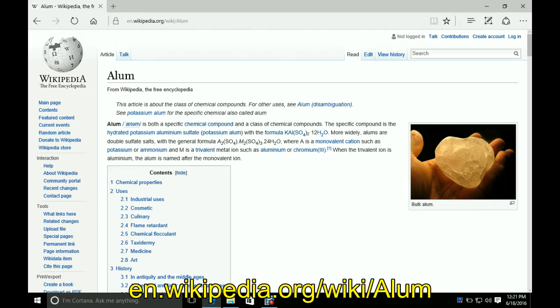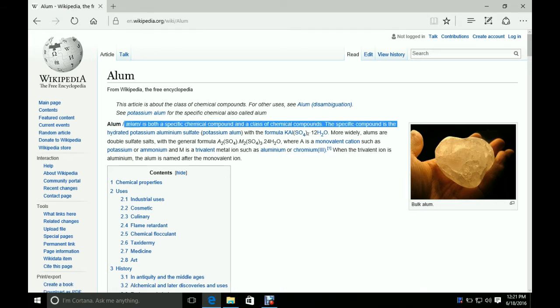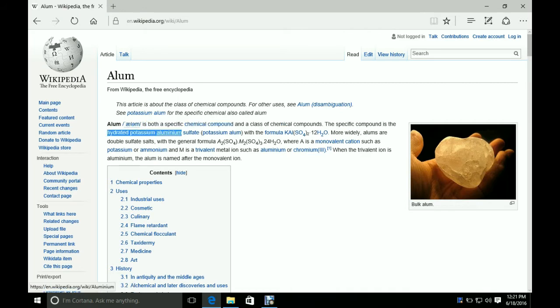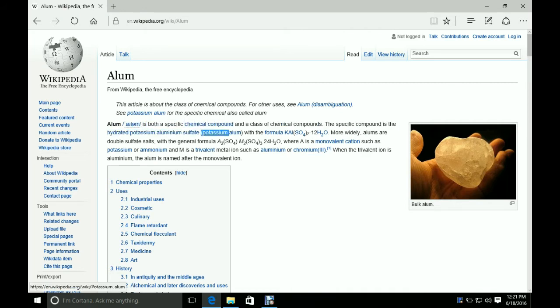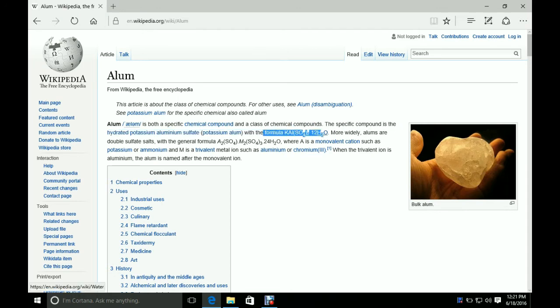Okay, now the type of alum that I have, I believe it's probably this hydrated potassium aluminum sulfate, or potassium alum, as it's called. And here is the chemical formula for it. Highlighted here.